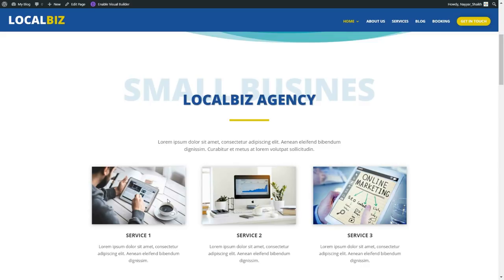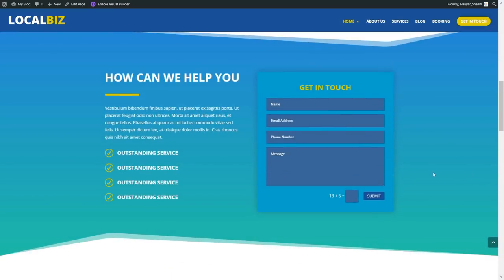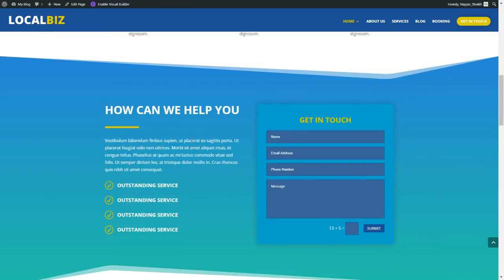You can link any of these services to different pages or different posts if you want. Scrolling down, you can see all the beautiful animations. This is the third section. By the way, we'll be creating six different pages: home page, about us page, services page, blog page, booking page, and get in touch page — or contact us page. For the home page, I've taken inspiration from a free layout I found on Google — a local biz layout. The link is in the video description below.